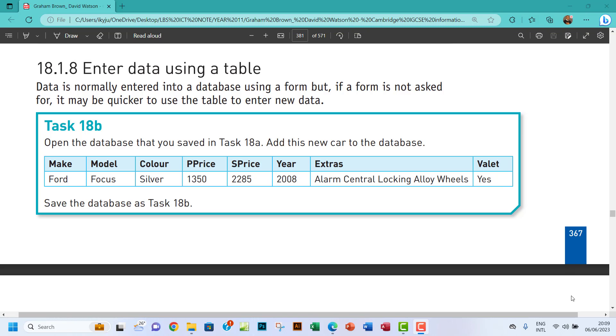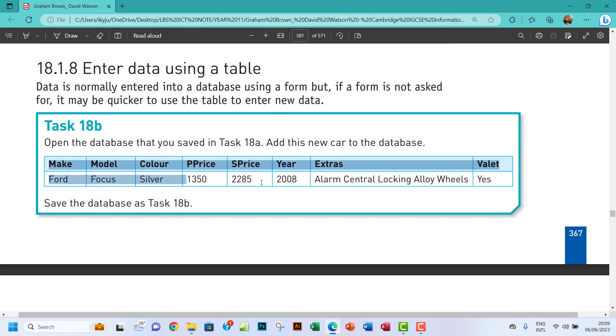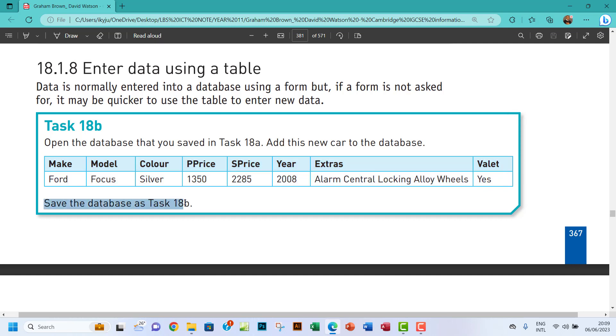Hello guys, welcome to this video. I'll look at Task 18b. The question says: open the database that you saved in Task 18a and add this new car to the database. So we're going to add the new car and save it as Task 18b.